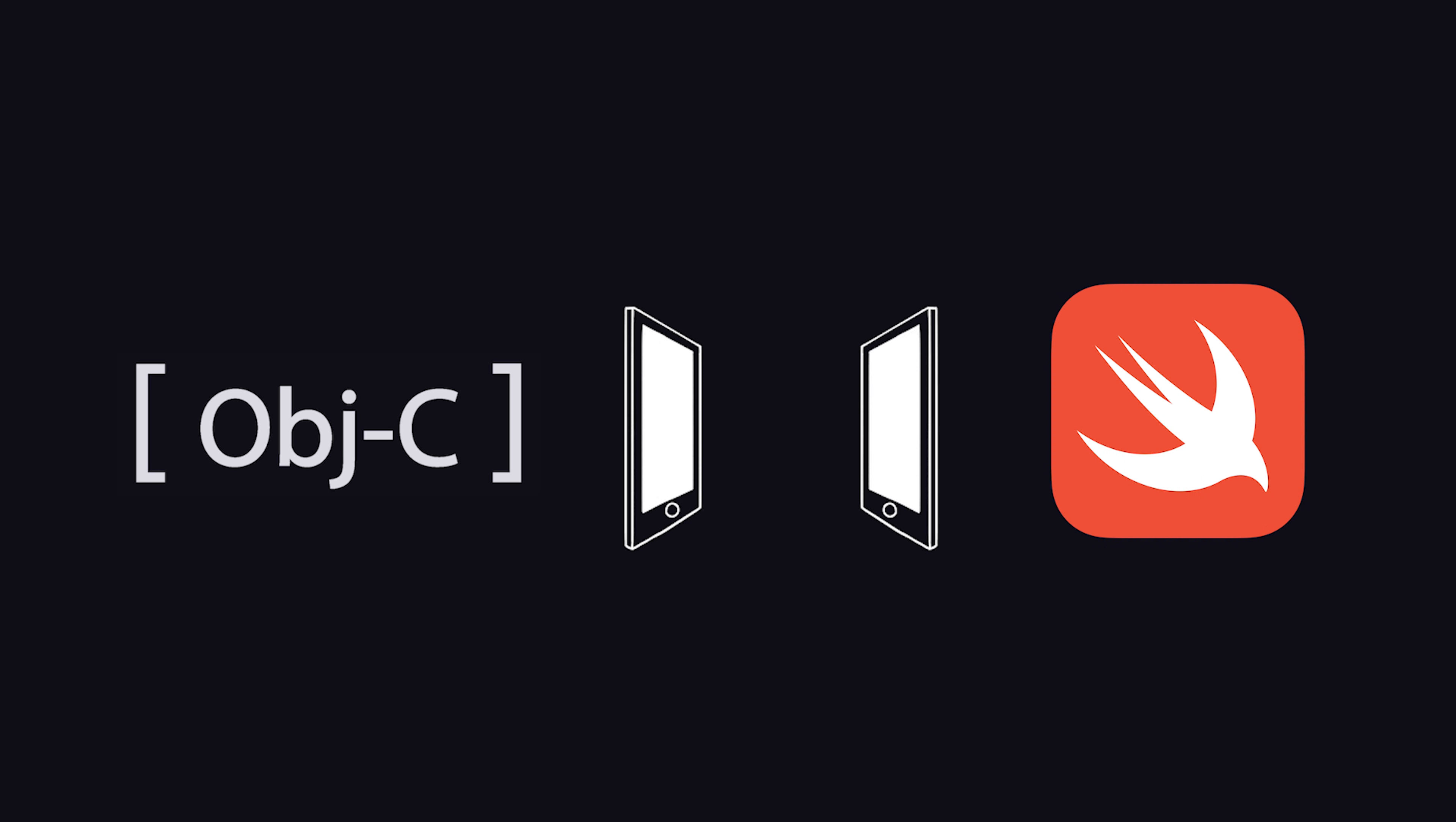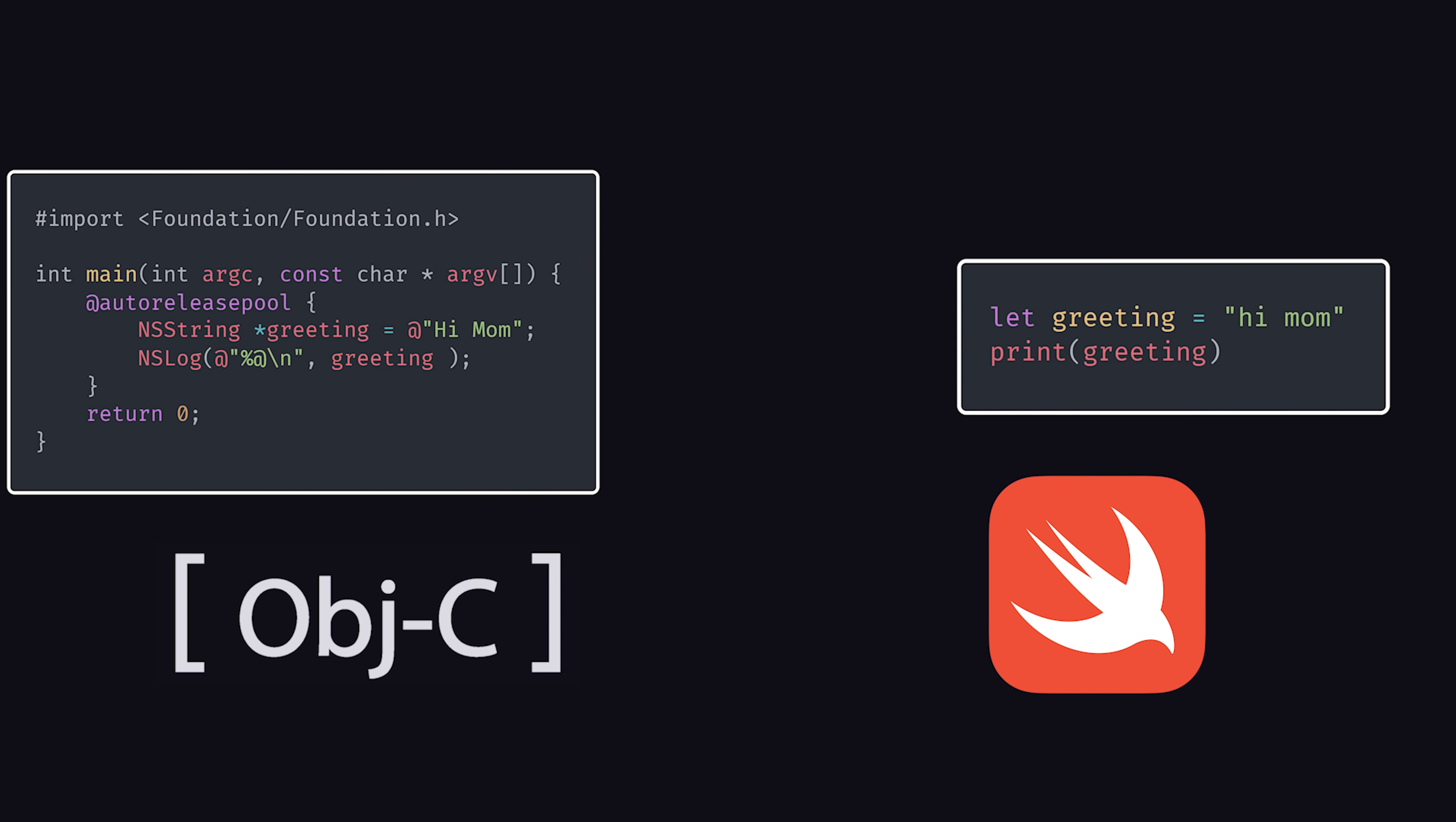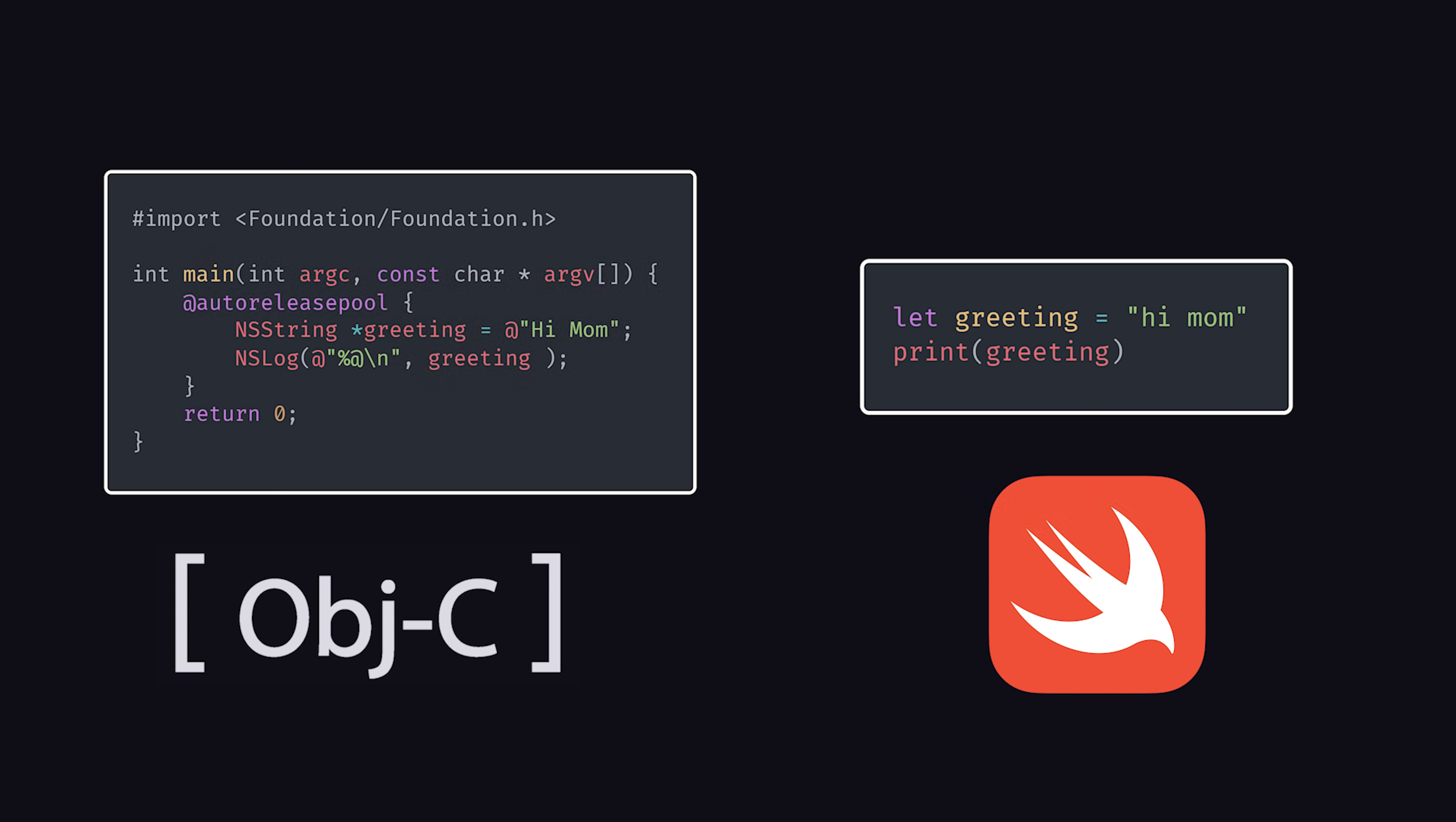Swift interops with Objective-C, but provides a shorter, more readable syntax, and features like memory safety and type inference to improve developer productivity.